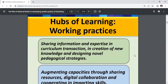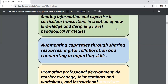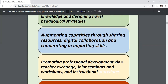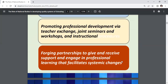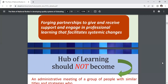Embedded practices into school communities for accelerating improvement. HOL working practices include: sharing information and expertise in curriculum transition; creation of new knowledge and designing novel pedagogical strategies; increasing opportunities and augmenting capacities through sharing resources, digital collaboration, and cooperating in imparting skills; and promoting professional development via teacher exchange, joint seminars, workshops, and instructionals.